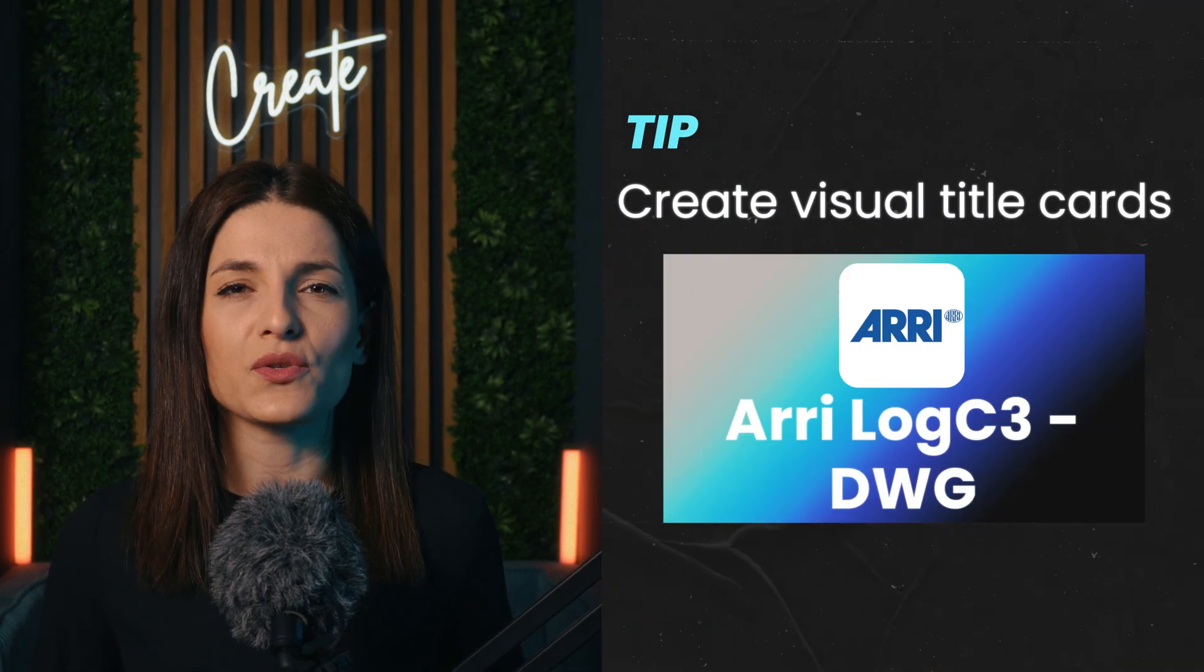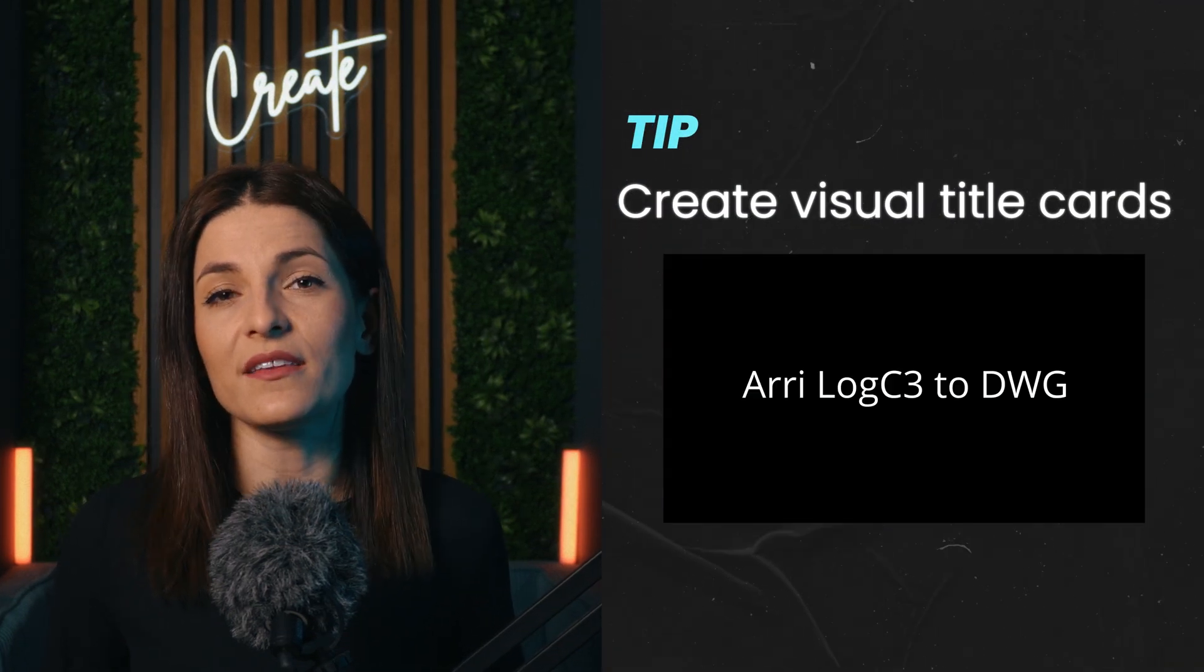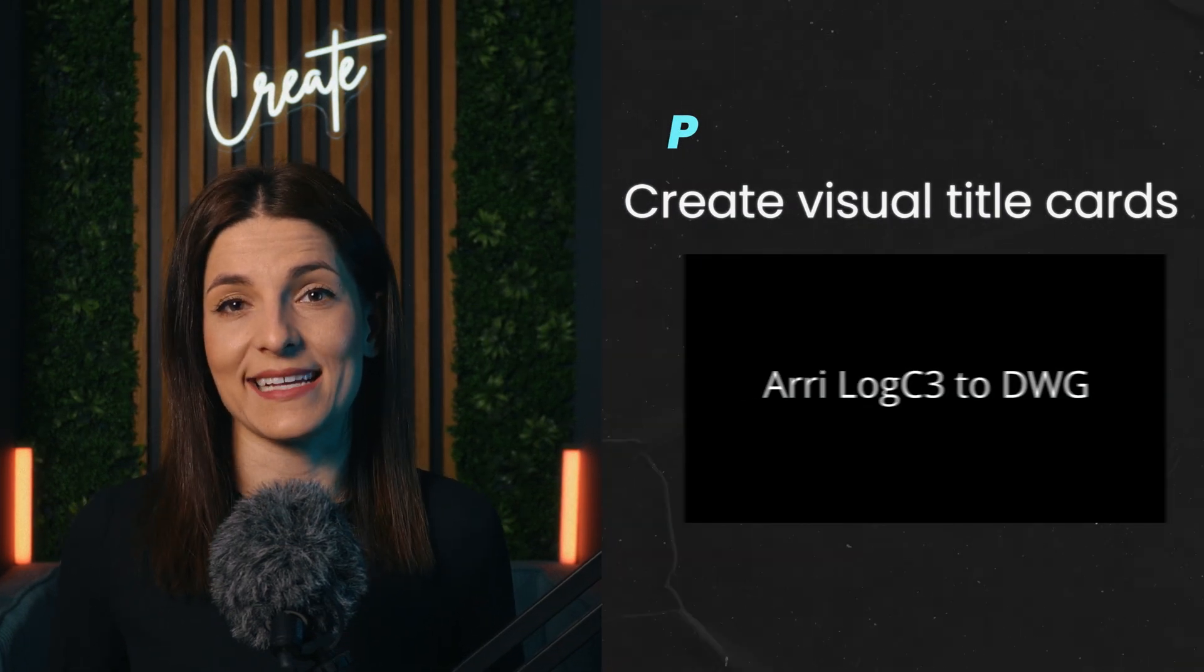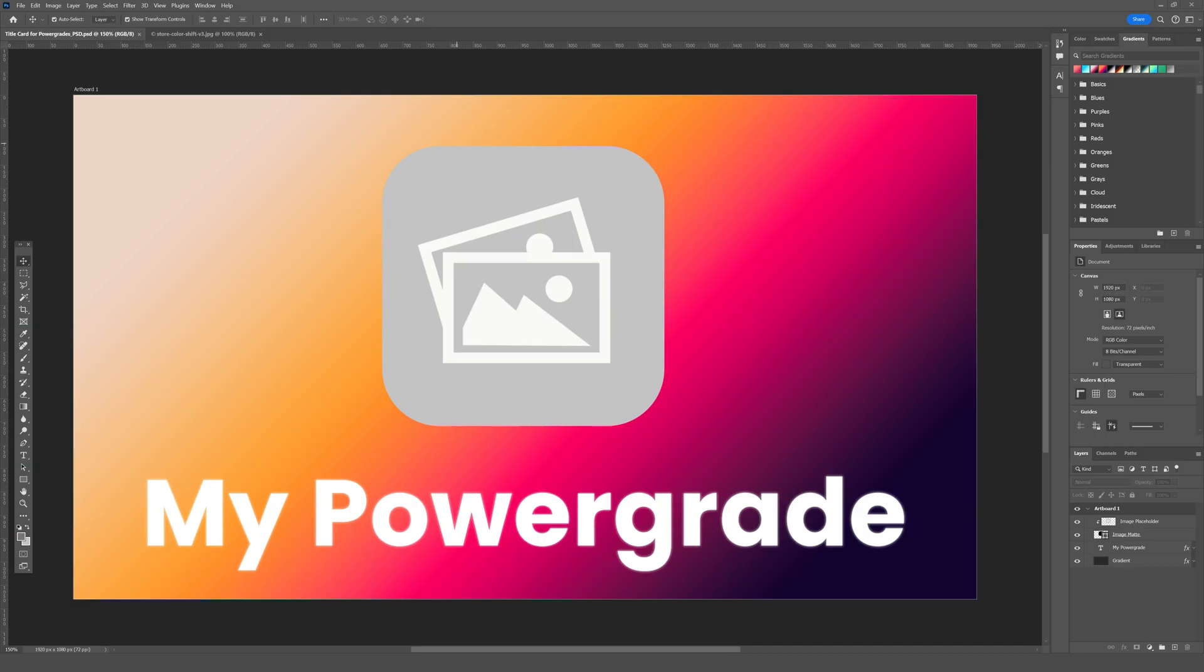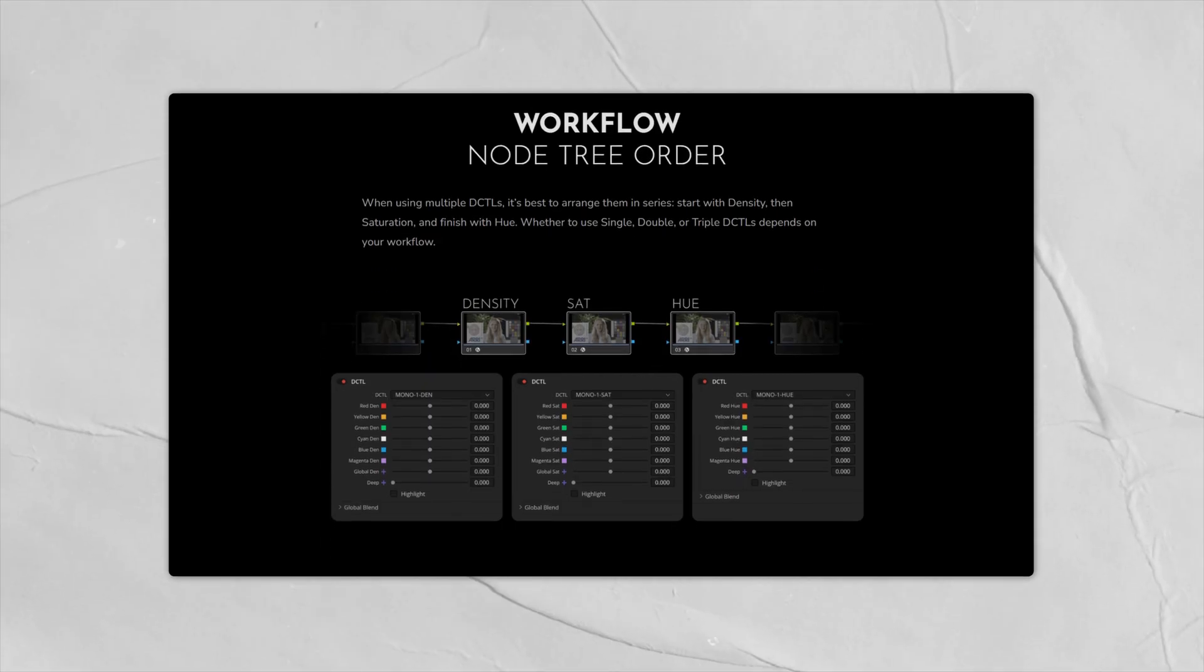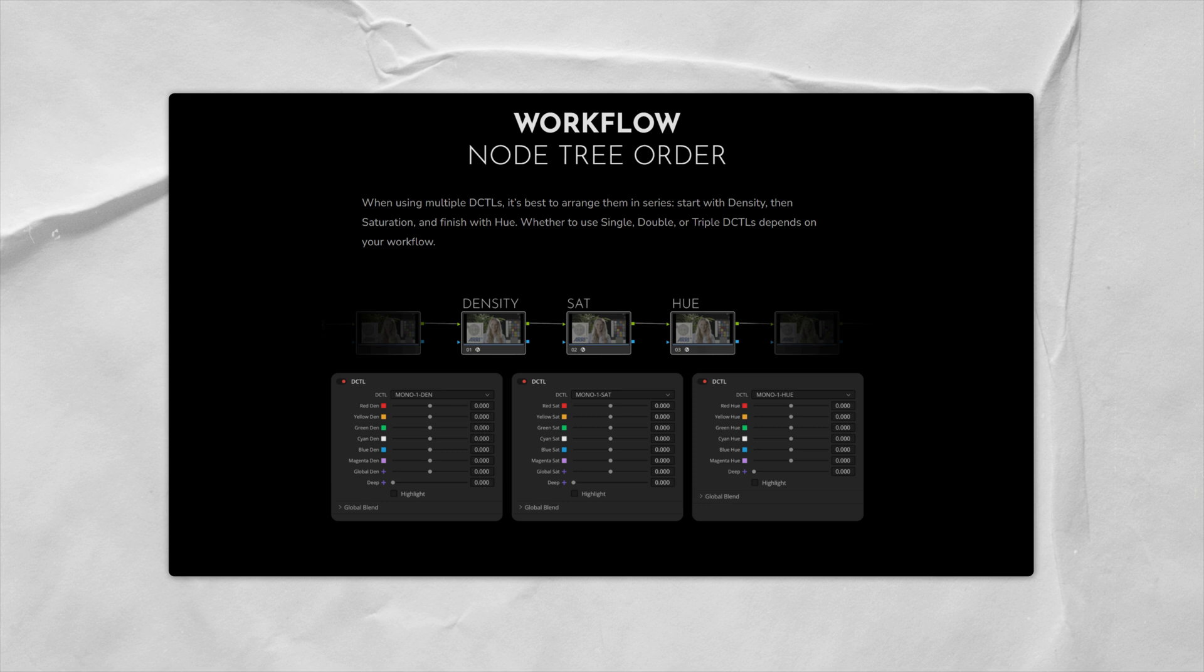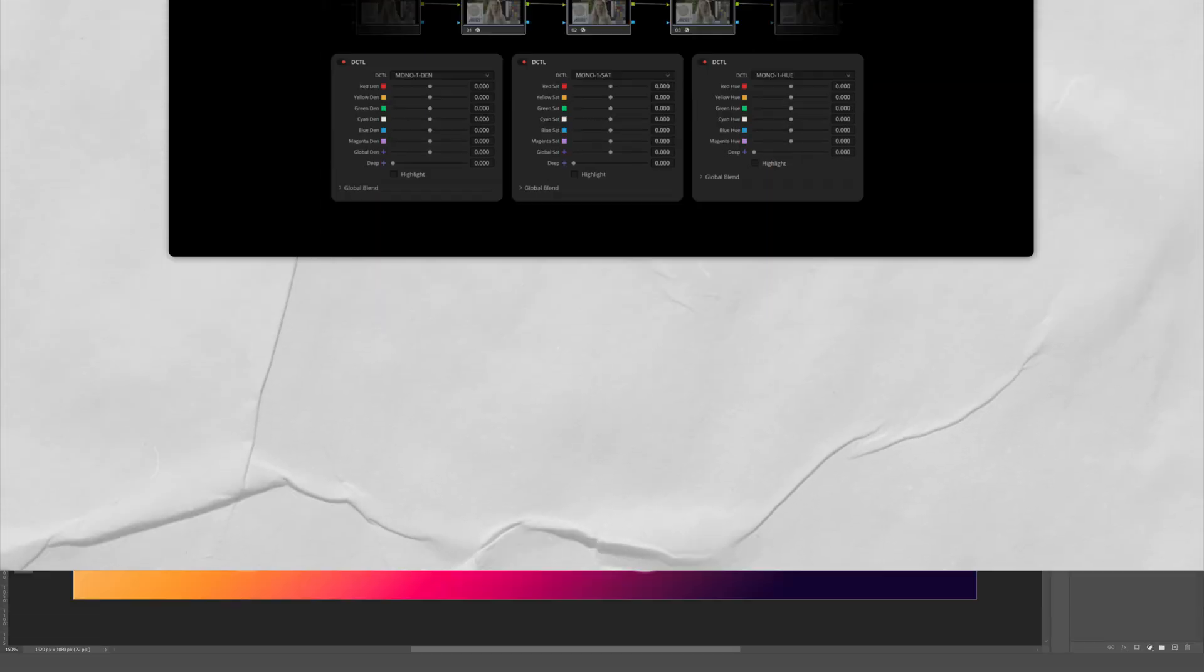Personally, I find it easier to understand what a power grade does when I have a strong visual representation of it rather than just plain text. So I went the extra mile and created my own title cards in Photoshop. And to walk you through my process, I'll create three new power grades for the DCTLs for density, saturation and hue from Color Shift by Mononodes.